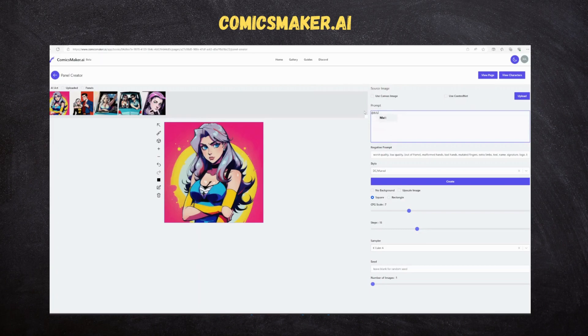This is the most time-consuming process where we are defining all scenes. Once done, we just need to import these artworks to pages to make comics.